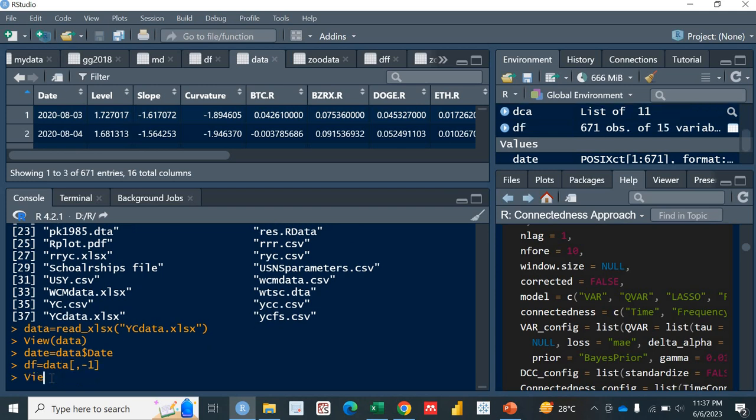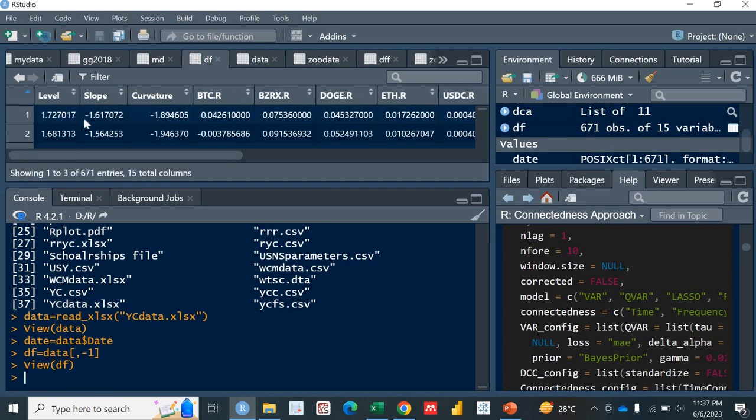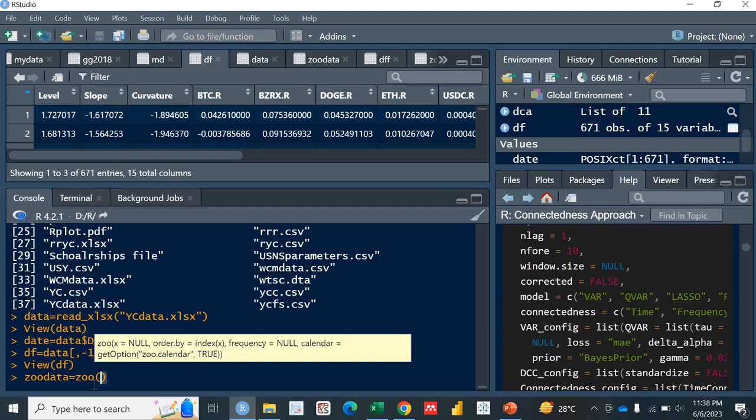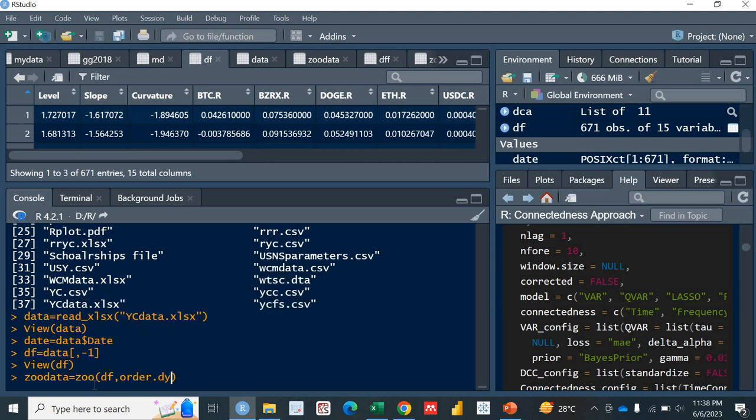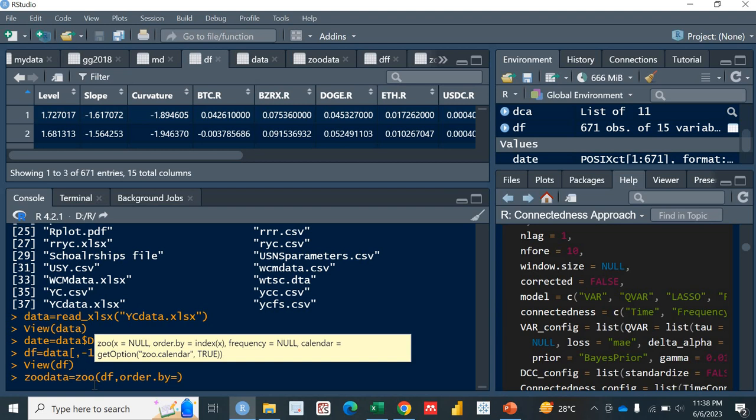Now let's view this df. It doesn't have the first column, if you see. Now we are going to convert this data into the zoo format, because without the zoo format you cannot work on the connectedness package. You need to bring the data into the zoo format. Let me name it as zoo_data. zoo_data equals zoo function. It will require two things from me: the first one is the data that is actually saved in the df, and second it needs order.by. So I'm going to order it on the basis of that date variable that I've already saved in the date.